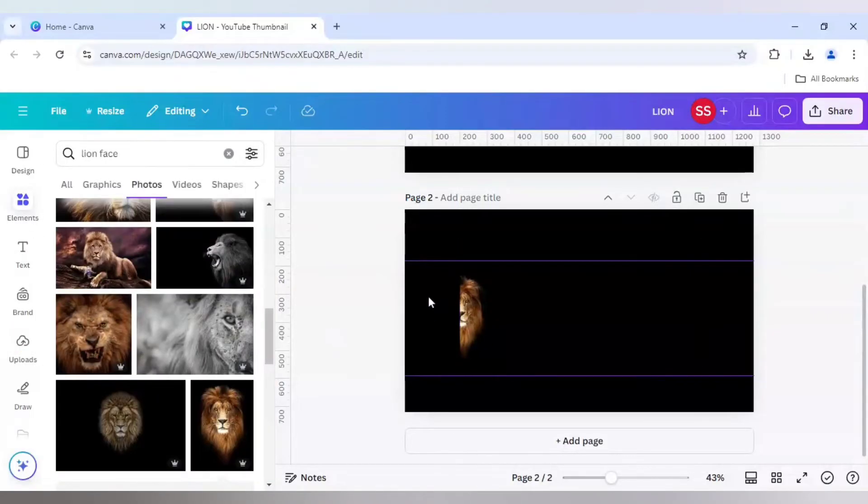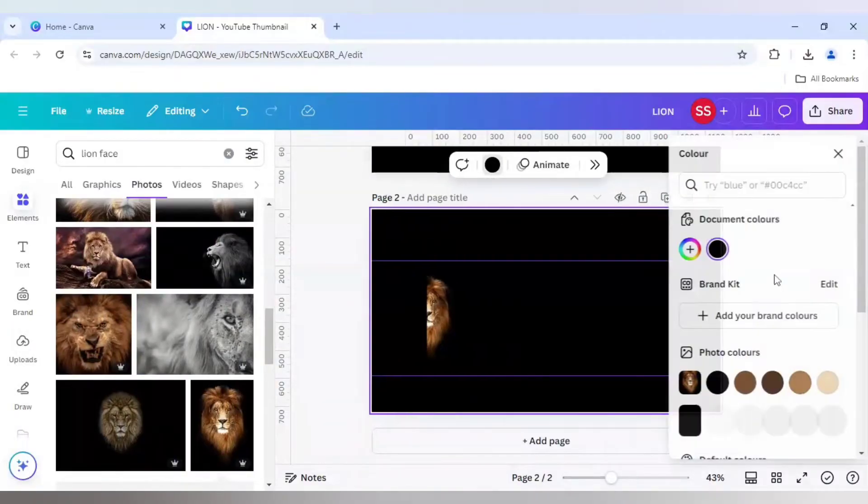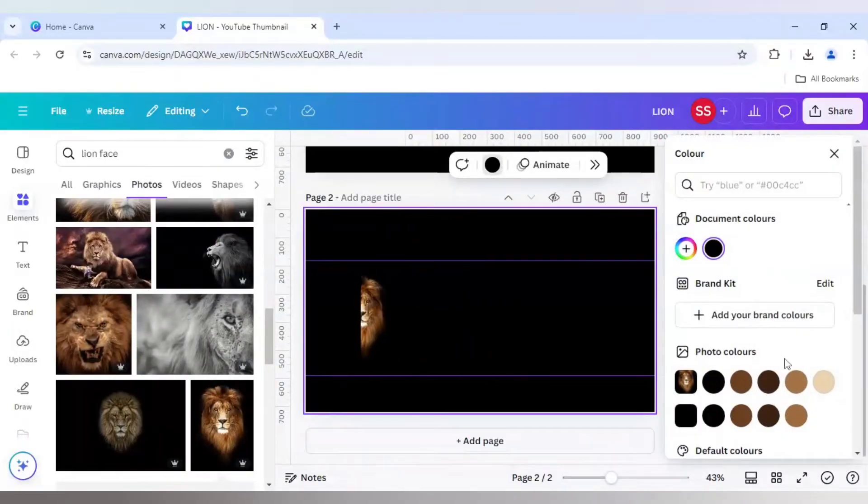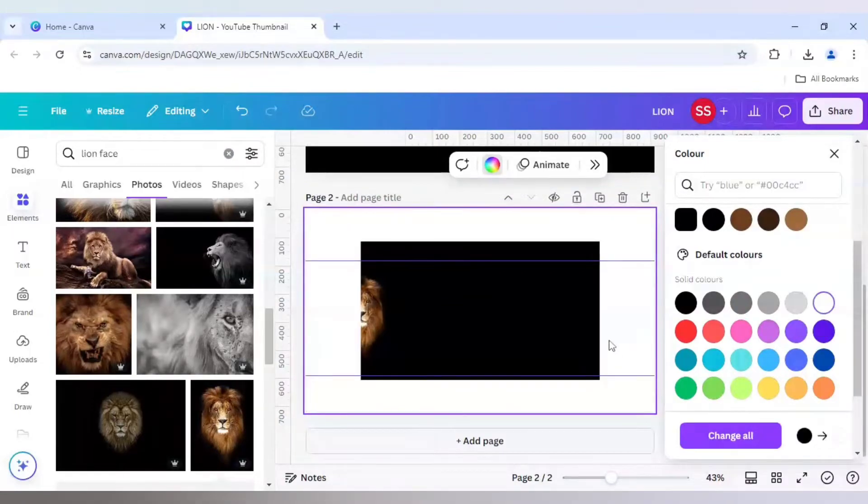After that, make sure this canvas is not in black color and in some other color. I am making it white color to be precise.